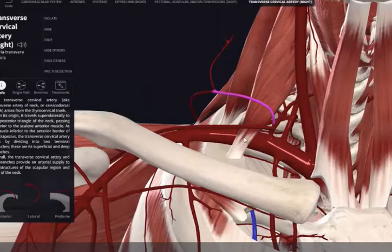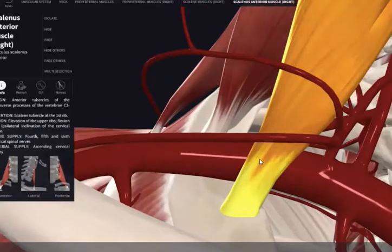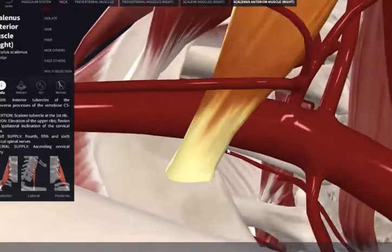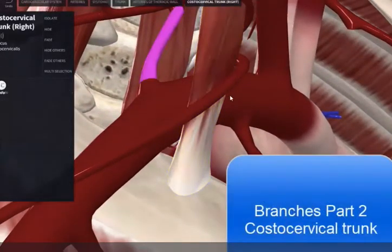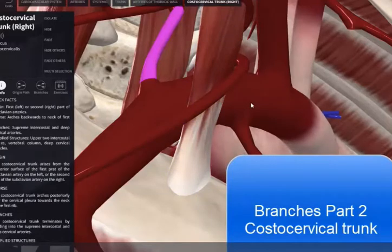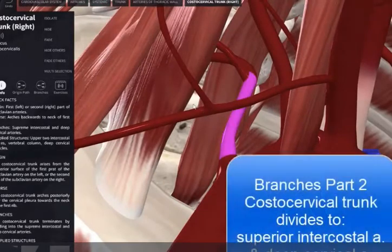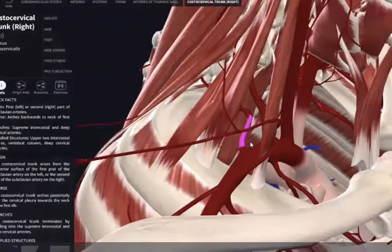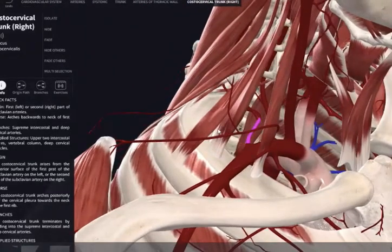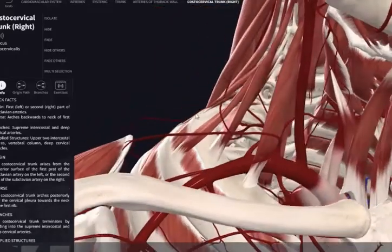After this we have the second part. To find the second part, we have to look behind the anterior scalene muscle. Let's dive behind here and see if we can find our costocervical trunk — and lo and behold, here it is. Most of the time it does come off the second part, though sometimes it comes off the first part as well. The costocervical trunk splits into the superior intercostal artery and the deep cervical artery. It arches somewhat posteriorly over the cervical pleura of the lungs and towards the neck of rib number one.